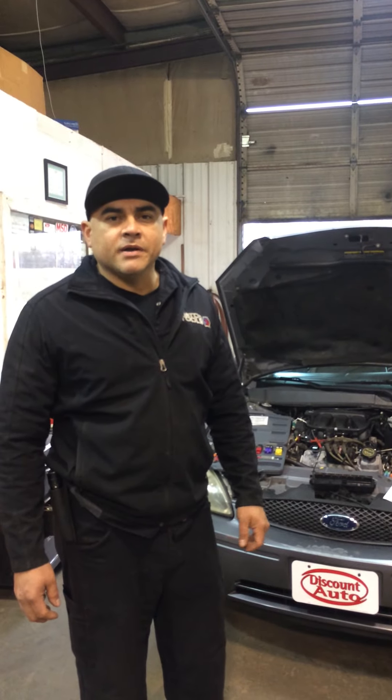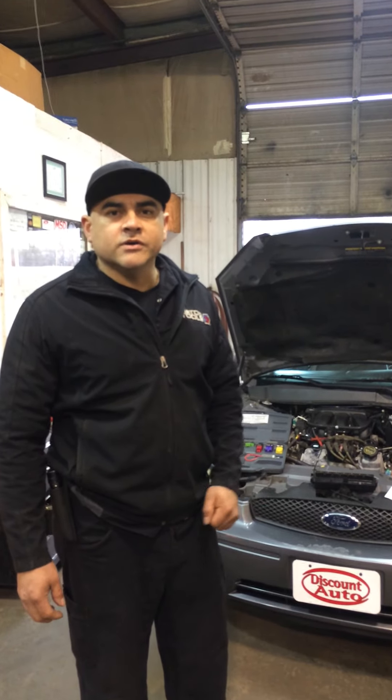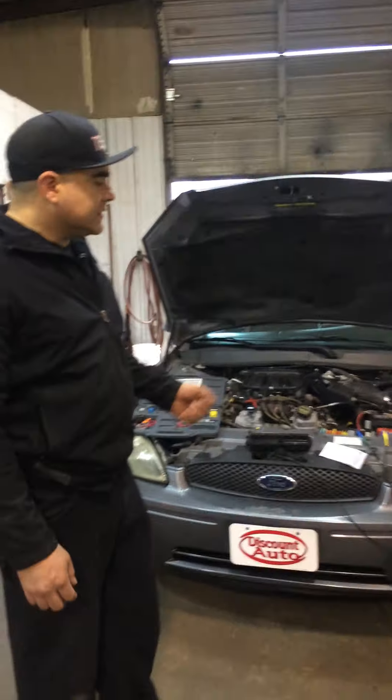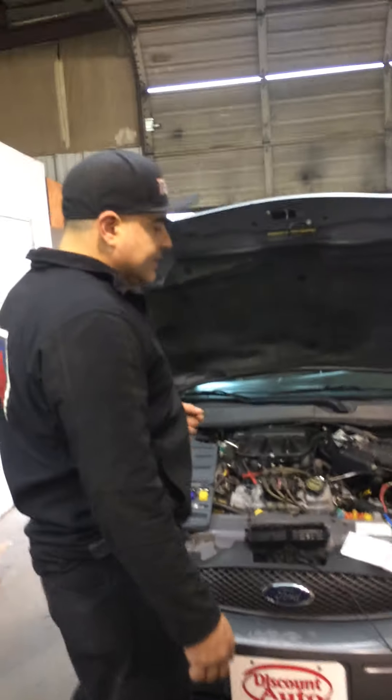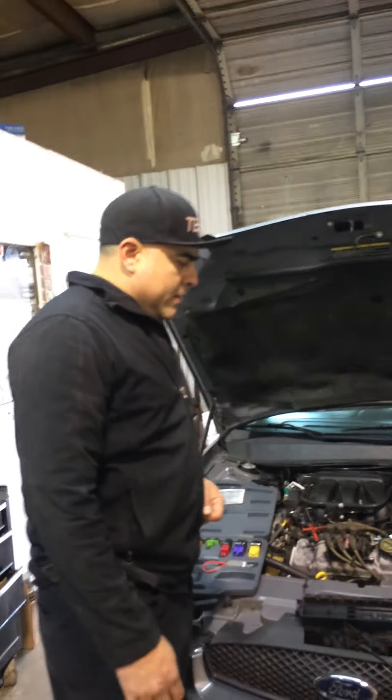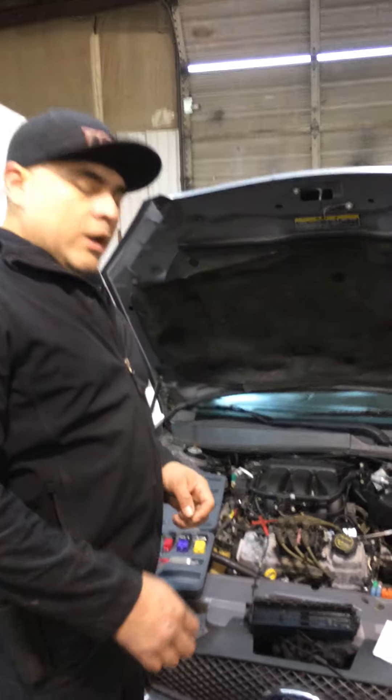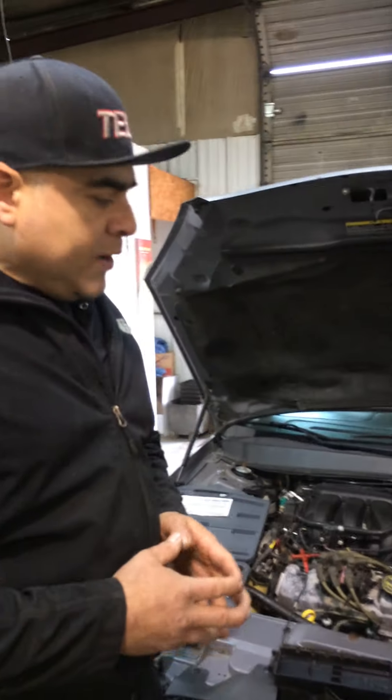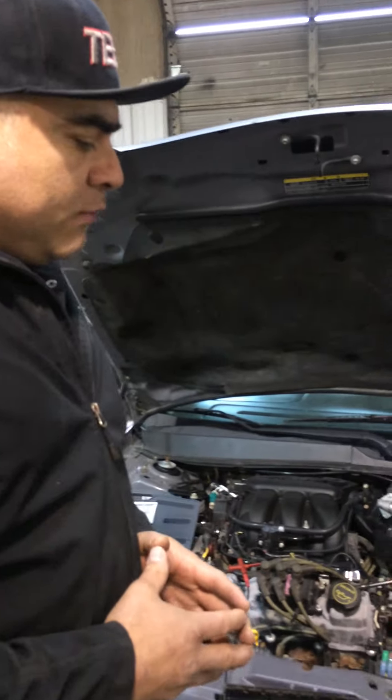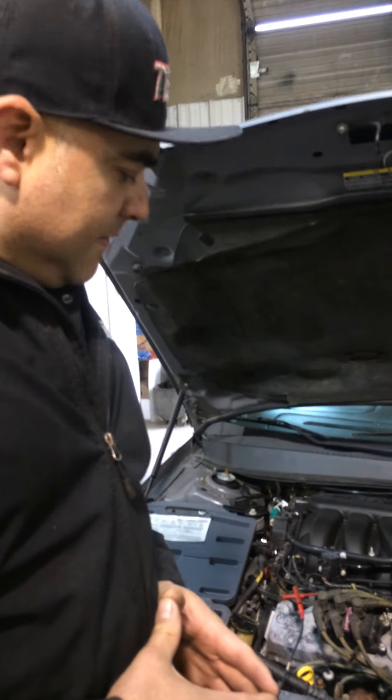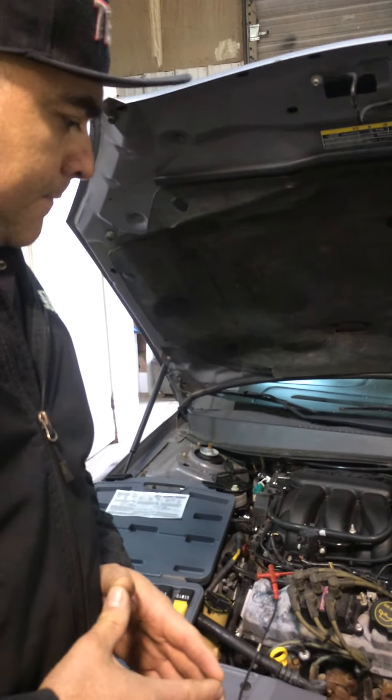Welcome back to JEM Auto Repair. This is part two on a 2006 Ford Taurus with an anti-theft problem. We located the relay, the PCM relay that we need to test first.